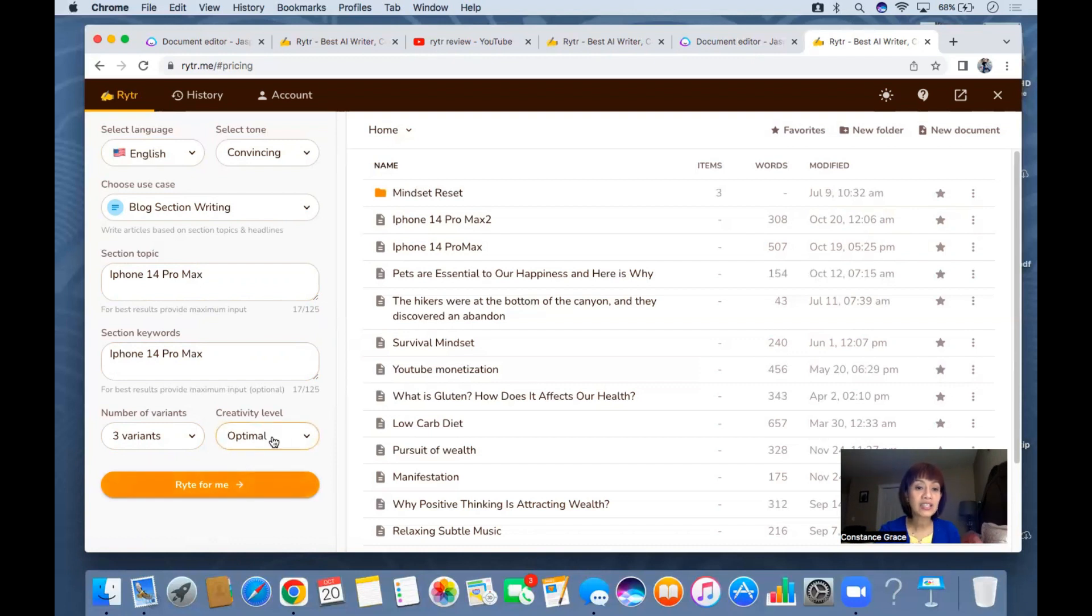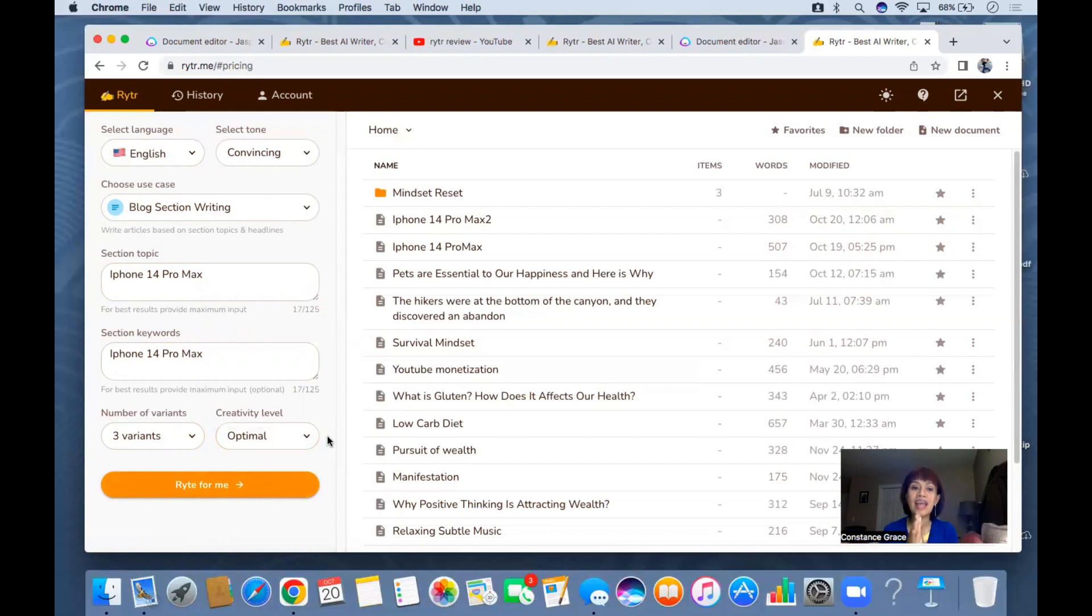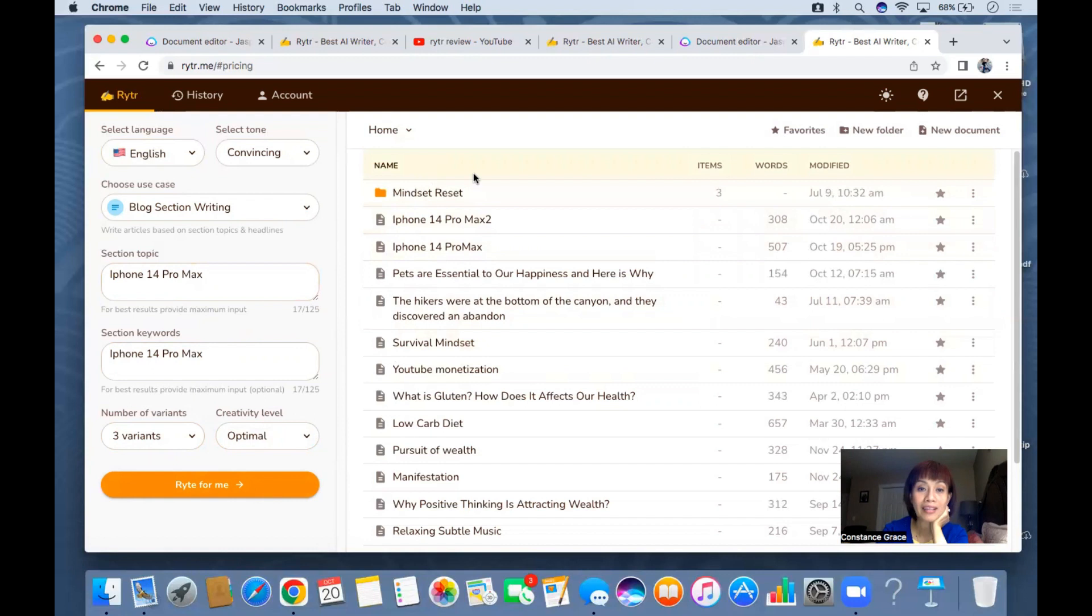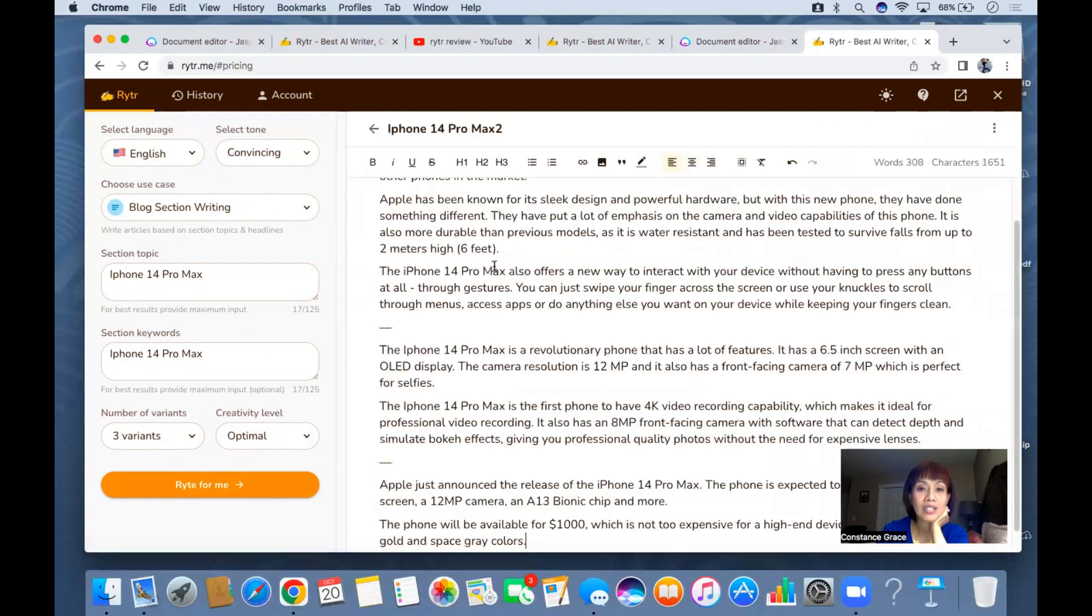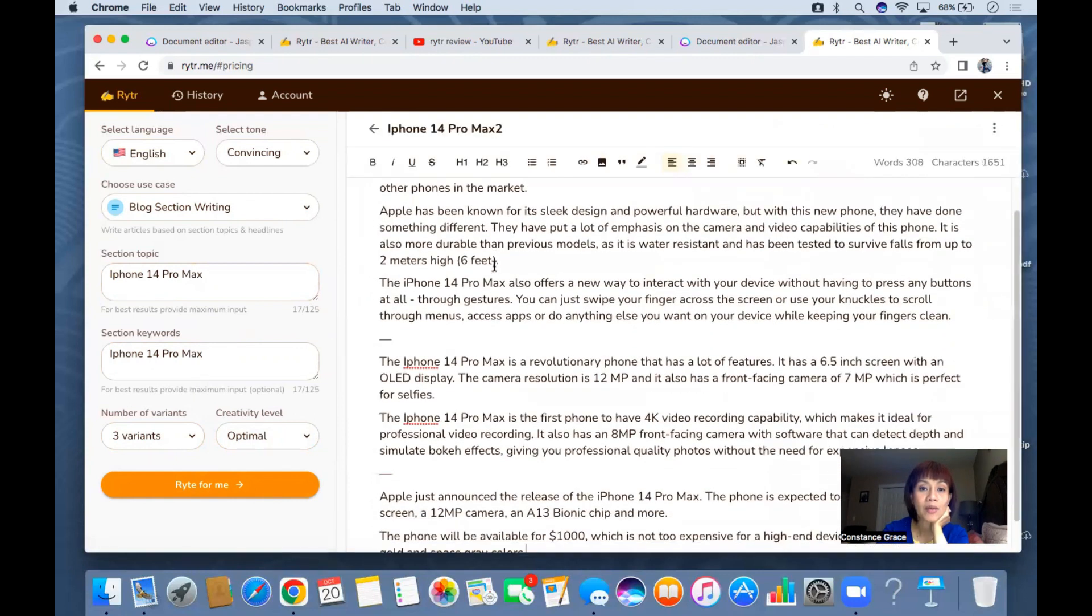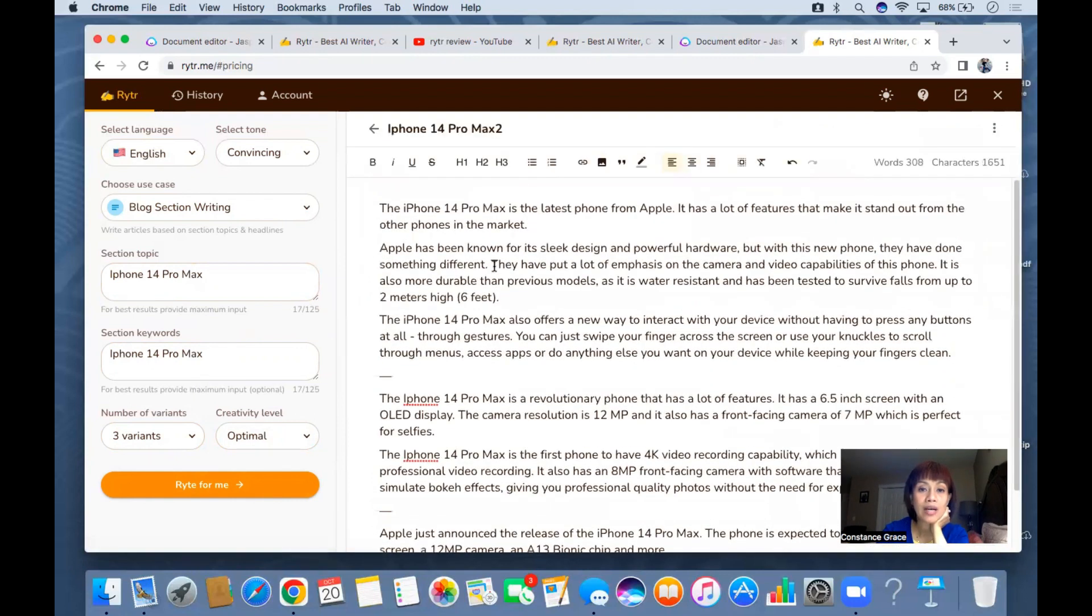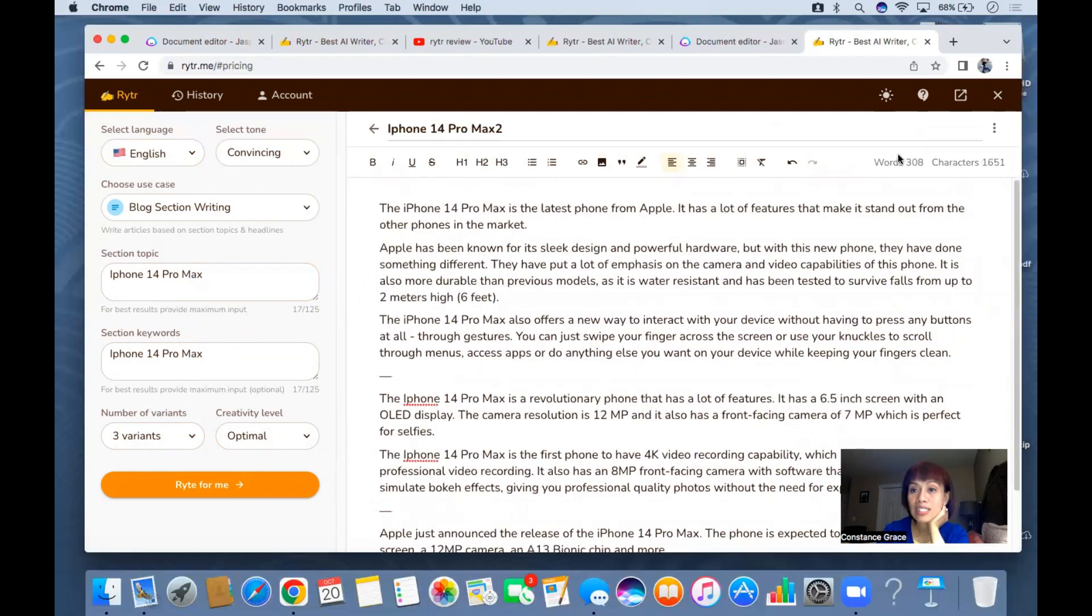For the creativity level I use optimal because I wanted to maximize the potential of Writer AI. I'm going to show you because I already made this a while ago. This one here, as you can see, this is the one that was generated. If you can see on top here it has 1,651 characters.